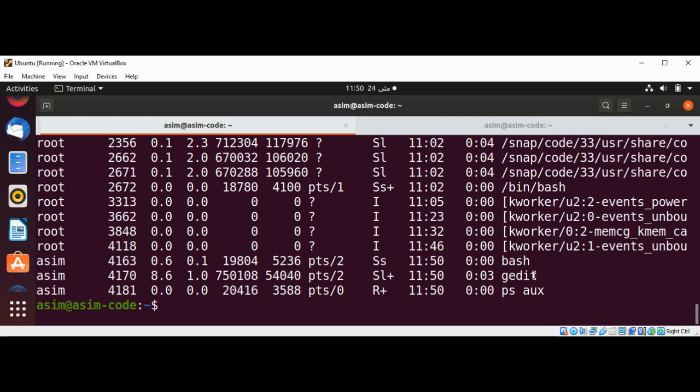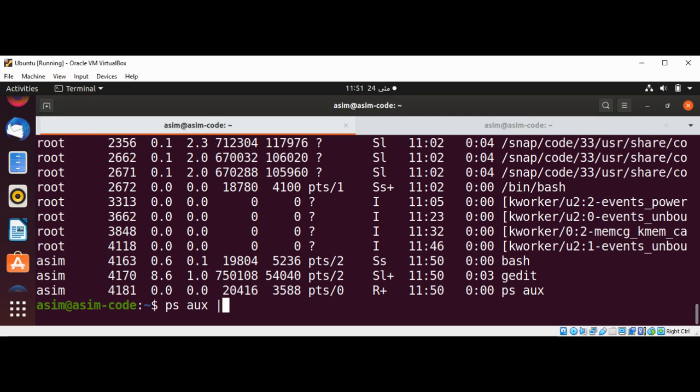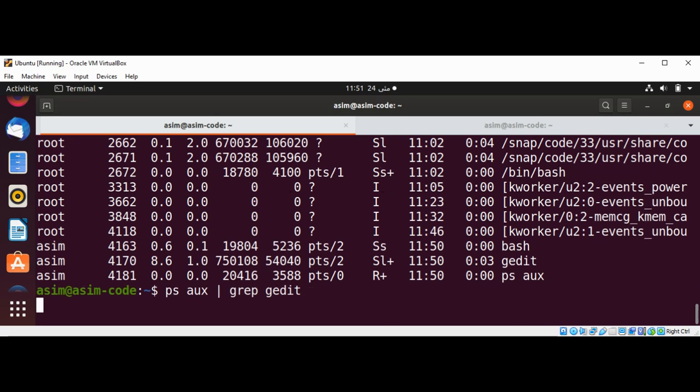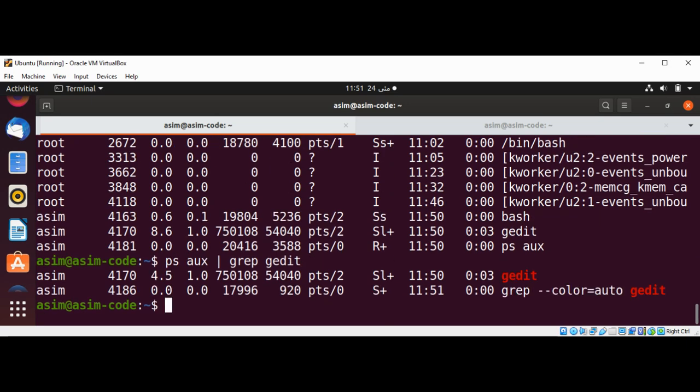Over here is our gedit editor and this is the process ID of our editor. To kill a process we need this ID and I'm going to filter ps aux, pipe into grep gedit. So this will show us the gedit process information.